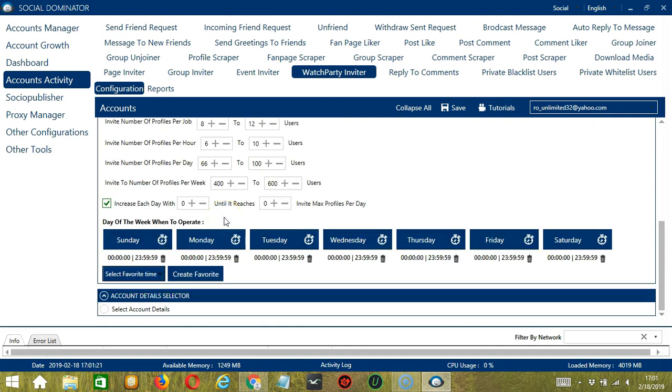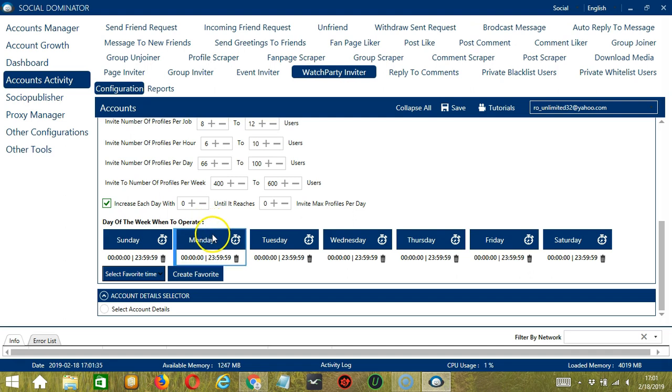You can also create a daily schedule under day of the week when to operate. This is very useful if you want to keep inviting users even when you're asleep or busy doing other things. Let's say you don't want to operate on Monday. Click the trash bin button under Monday and it's gone.